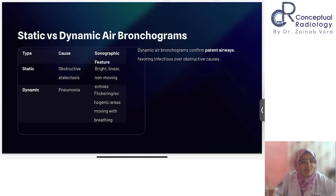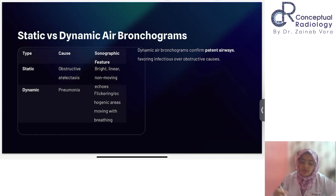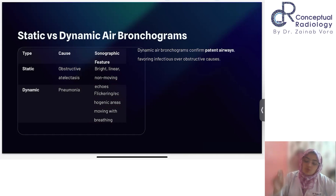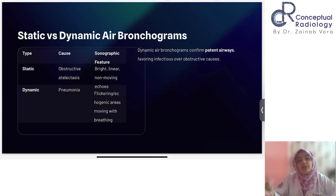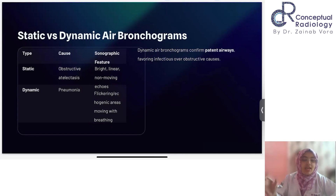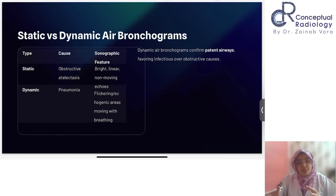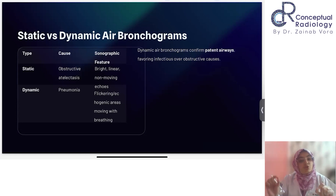On the other hand, a dynamic air bronchogram is seen in typical consolidation such as pneumonia, where you have flickering echogenic areas that move with every respiration — it's actually fun to watch. Dynamic air bronchograms confirm the patency of the airways. The background lung may have consolidation, a mass, pneumonia, or collapse, but the airways giving this air bronchogram sign are patent, meaning there is no obstruction.